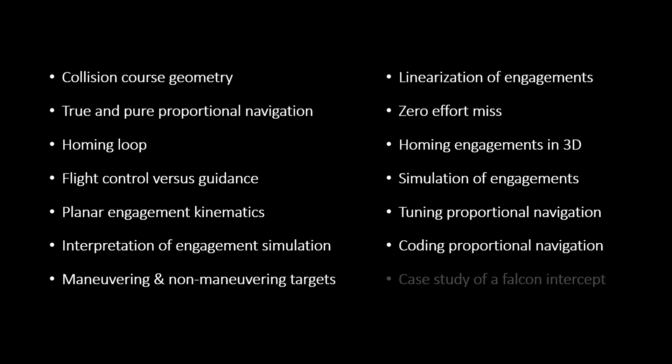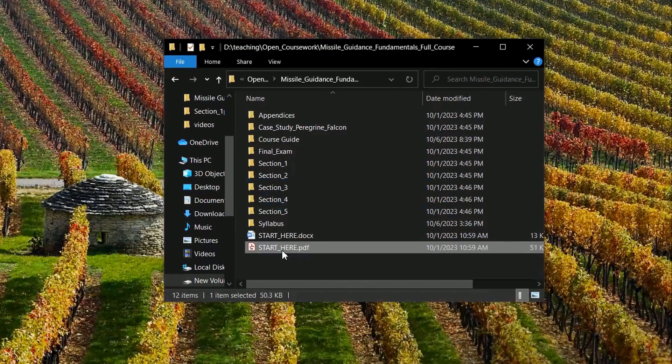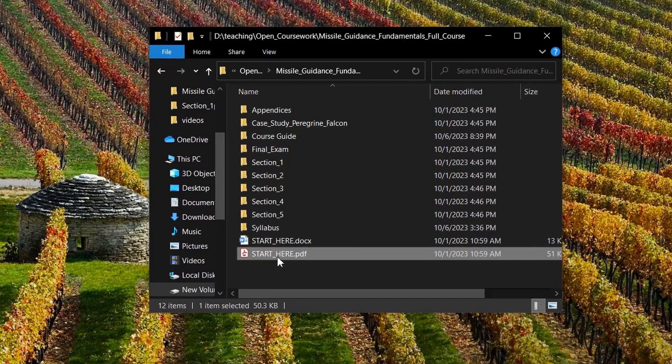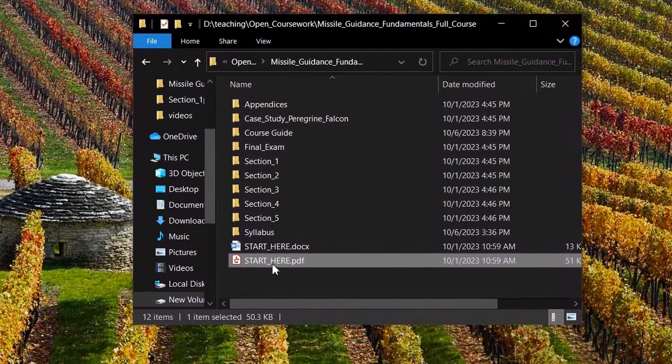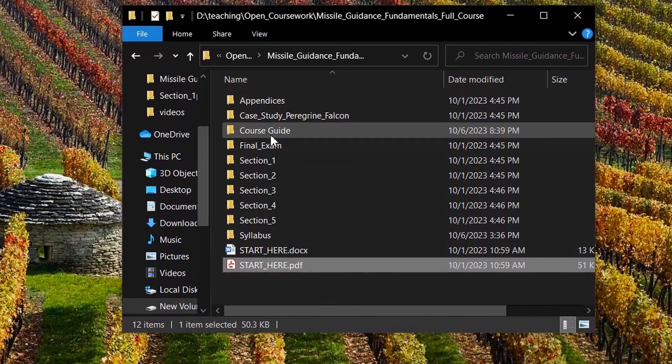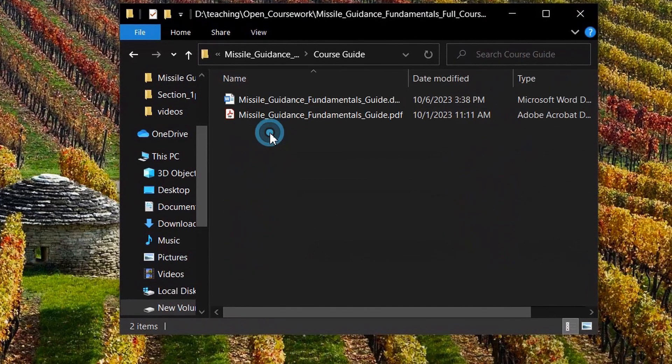And how to code simulations. The Guidance Fundamentals course is a digital package. Here we're in the main folder where you can access all materials or follow through the main course guide.